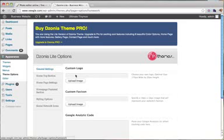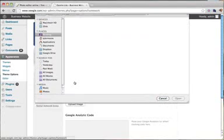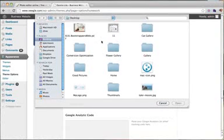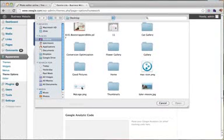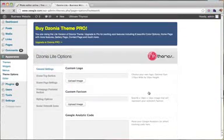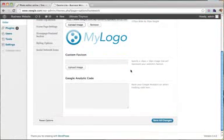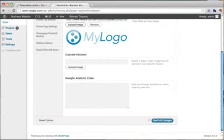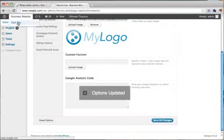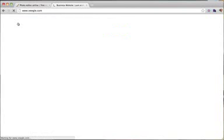And it says custom logo. So we're going to upload our logo. And it's my logo. And we're going to save all changes. So now when we go back to our website, we see our logo there.